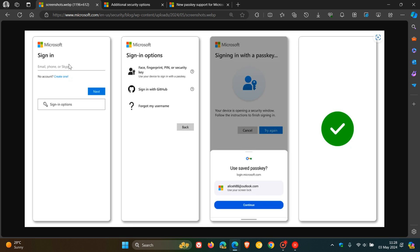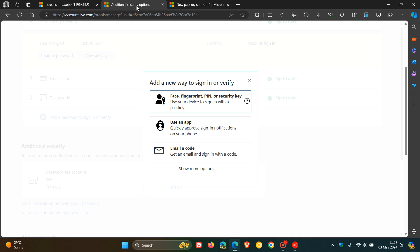And here's my sign-in options in real time when I was signing into my Microsoft account. So at the top here, you've got your sign-in options, and then you can select face, fingerprint, pin, or a security key.